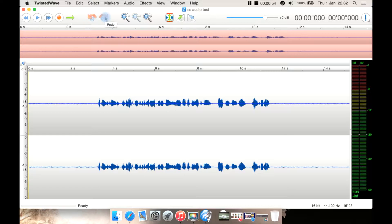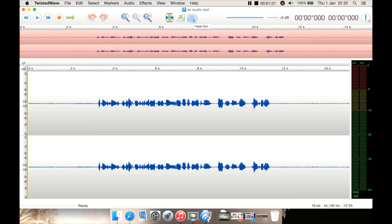Here you have undo, redo, zoom in, zoom out, and a vertical zoom. You then have normalize here, fade in and fade out of the audio, plus the volume, which by default is at 0 dB.